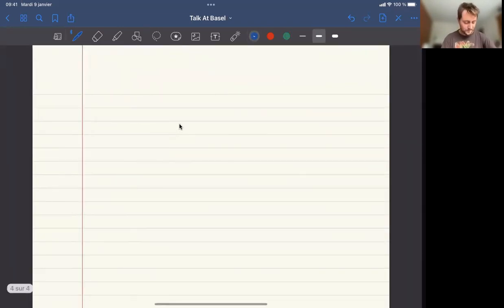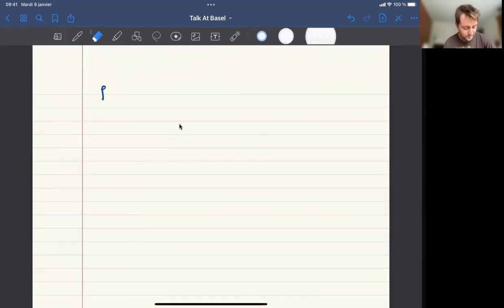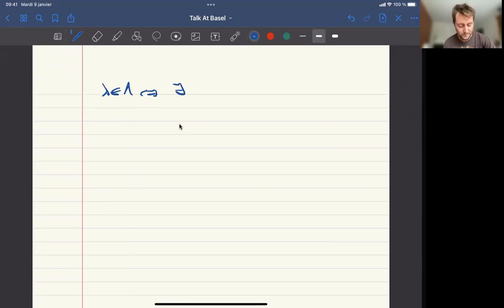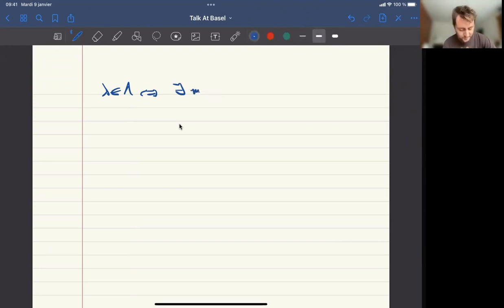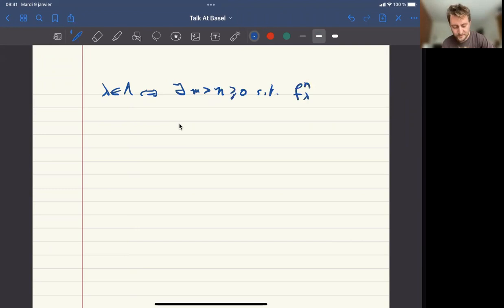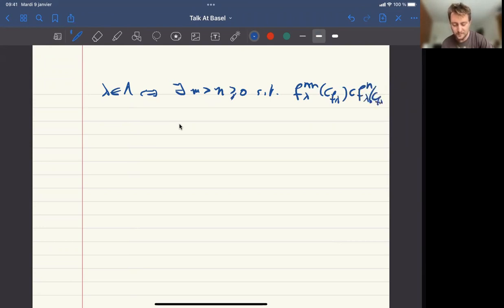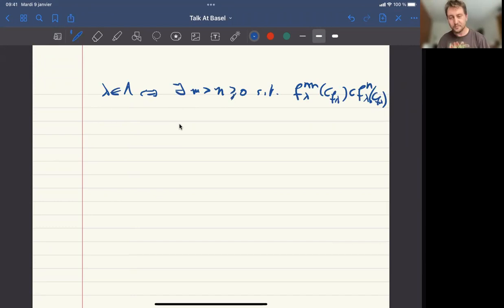So λ being PCF is equivalent to the fact that there are integers m and n such that the n-th image of the critical set of f_λ is contained in the m-th image. In some sense you impose that your critical set, which is a subvariety, is preperiodic. This is what you impose as a condition on the parameter.